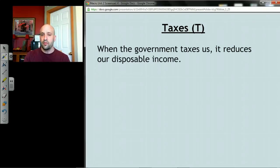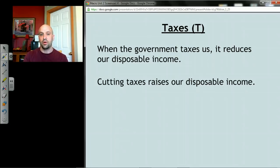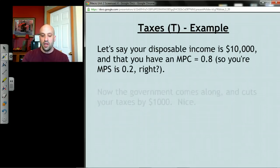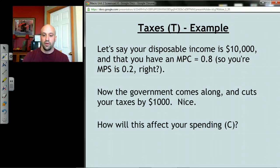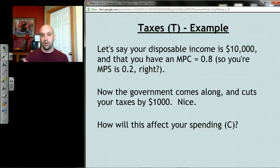When we have to deal with taxes it's a little more complicated, but not much. When the government taxes us it takes away our income, and conversely when it cuts our taxes it gives us more disposable income, which affects our spending — because spending is mostly a function of income. Let's say you have an income of ten thousand dollars, a marginal propensity to consume of 80% or 0.8, and the government cuts your taxes by a thousand dollars.